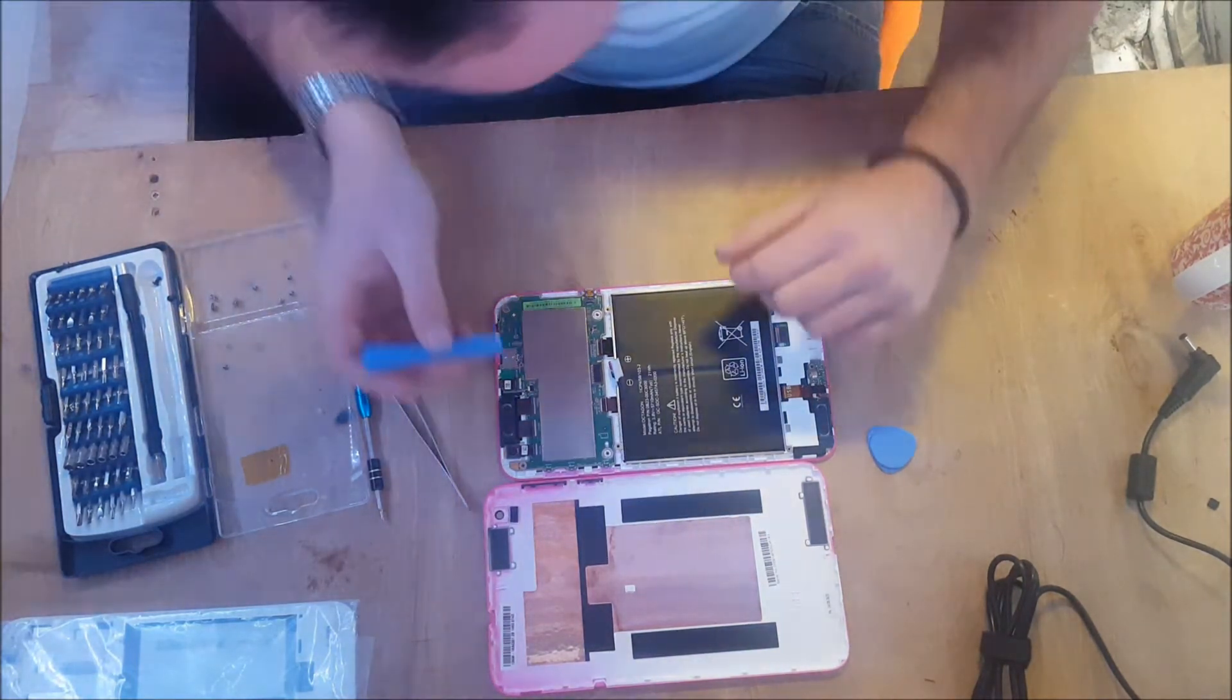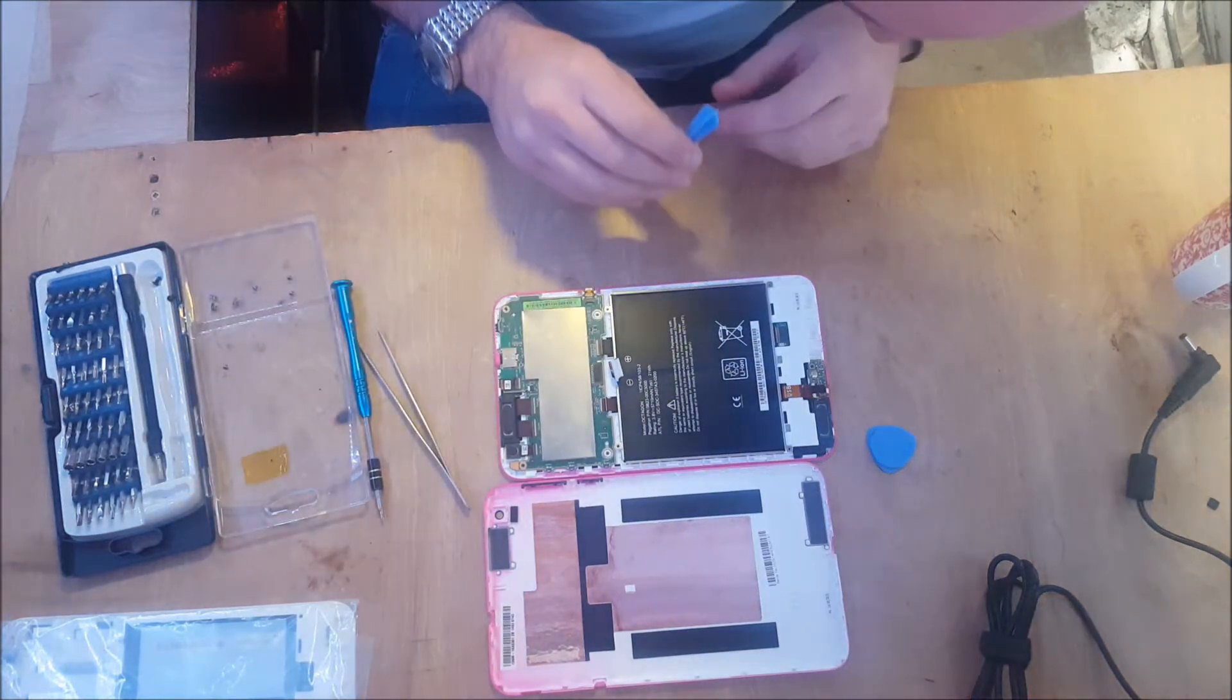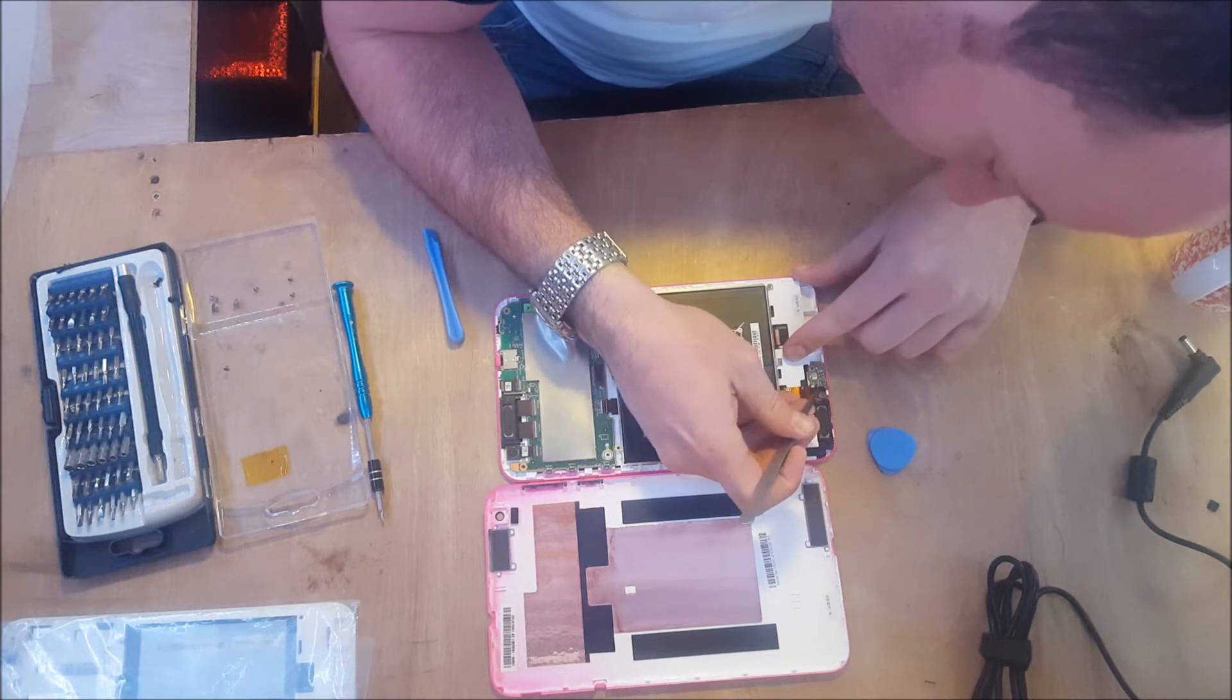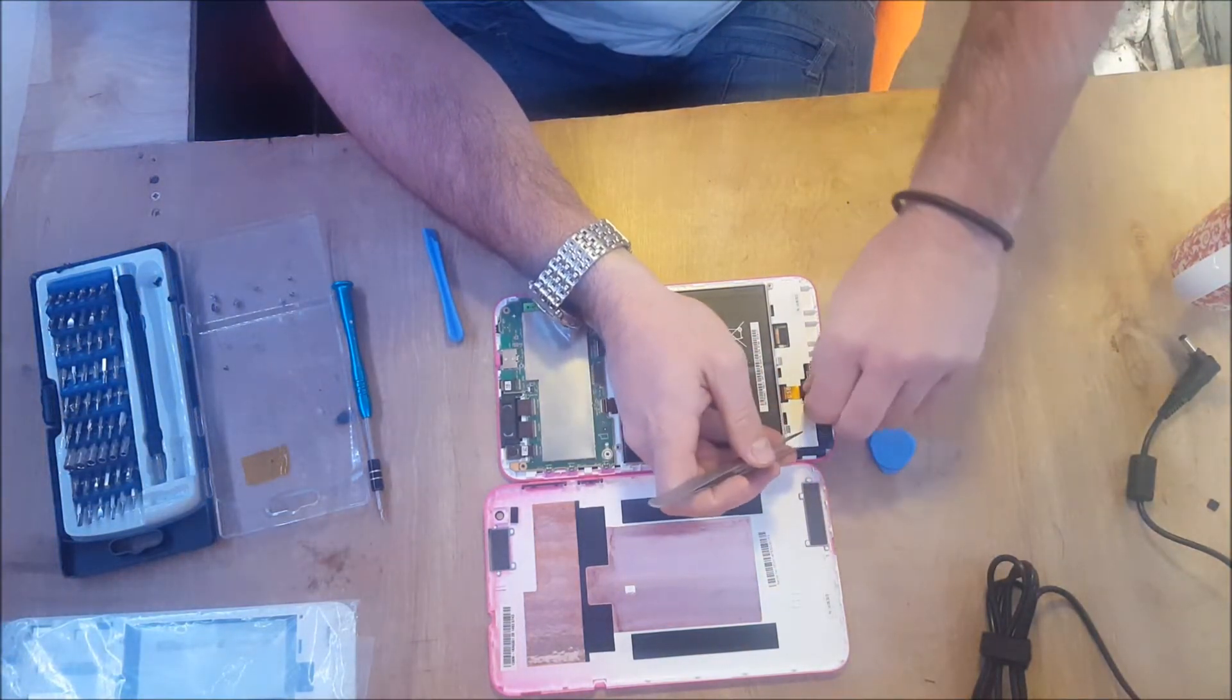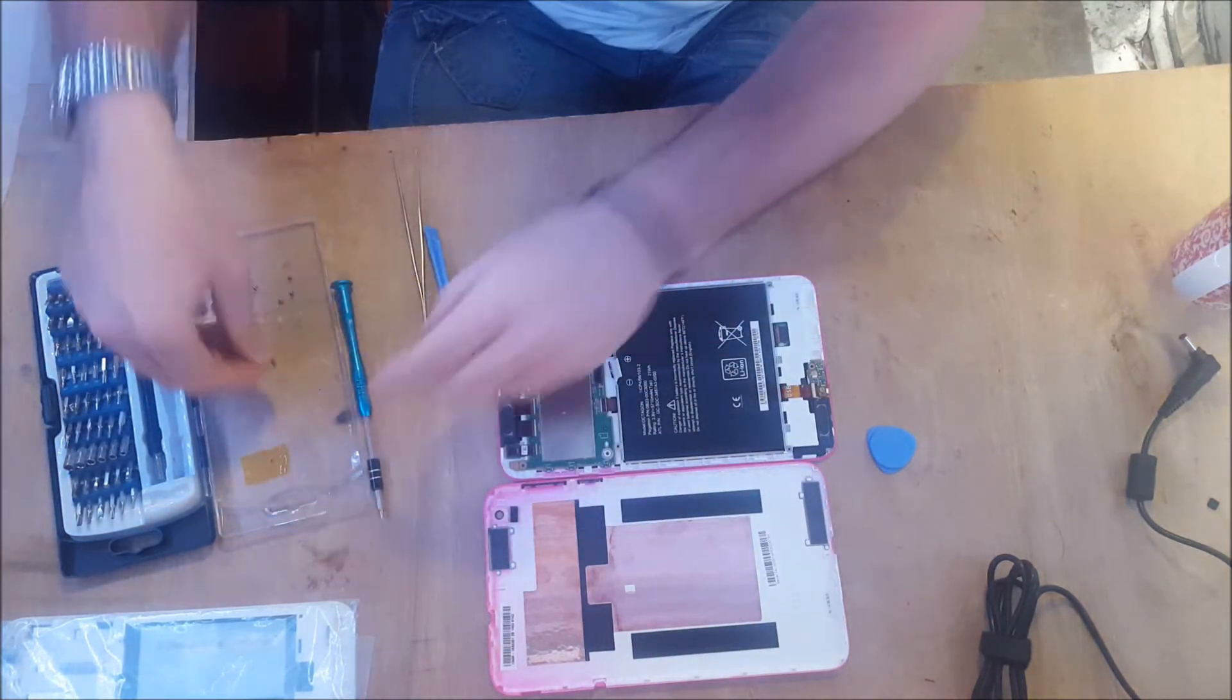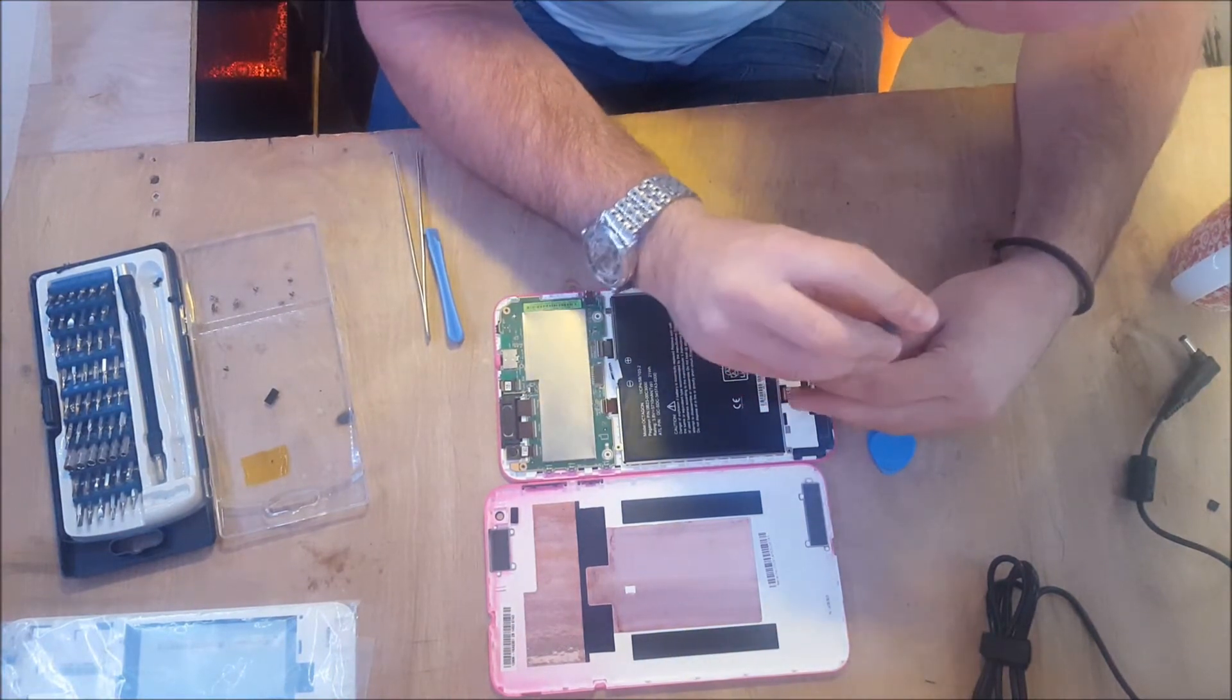This one here has a bit of tape across it. If we pull it off, put it aside, there's one more screw there actually. Remove that.